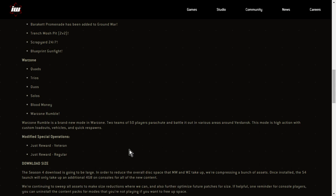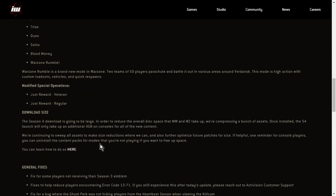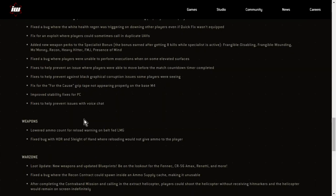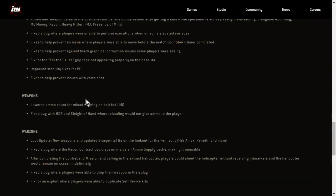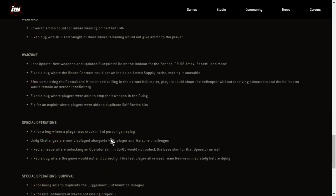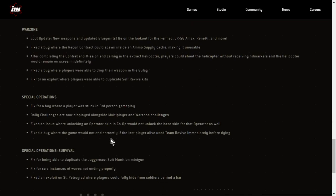Modified special operations. Just reward veteran, just reward regular. And then in the patch notes, you can click to a page that shows you how to reduce the size of Modern Warfare basically by uninstalling the campaign. And you can uninstall these spec ops as well. And then we've got lots of general fixes for weapons. Warzone. Loot update. New weapons and updated blueprints. Be on the lookout for the Fennec, CR-56 AMX, Rennetti, and more. Fixed the bug where the recon contract could spawn inside an ammo supply cache, making it unusable. After completing the contraband mission and calling in the extract helicopter, players could shoot the helicopter without receiving hit marks. Oh, these are more bugs, aren't they?